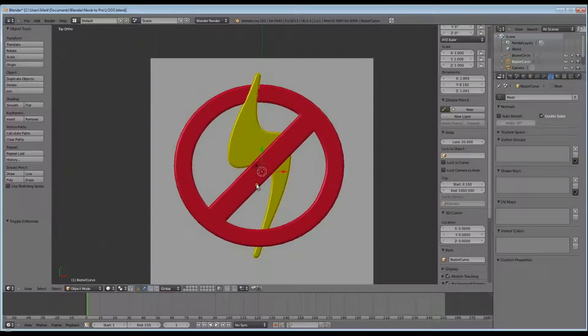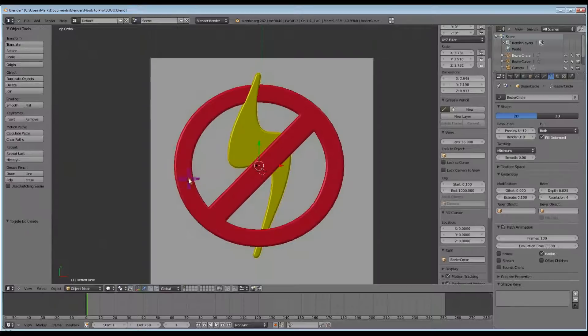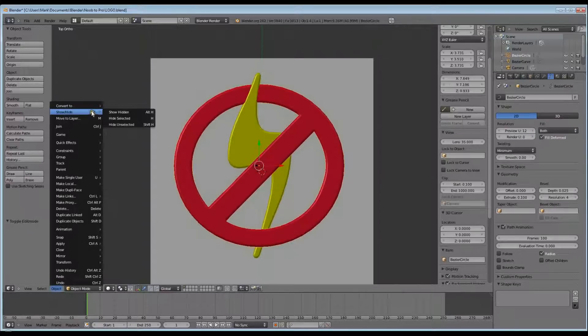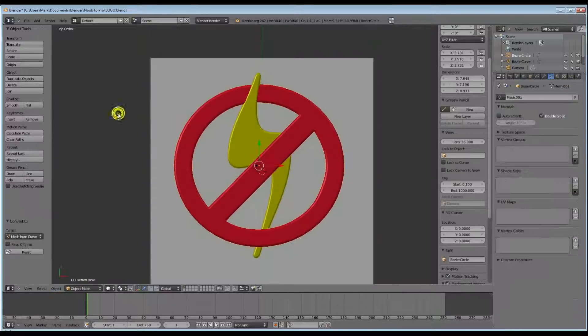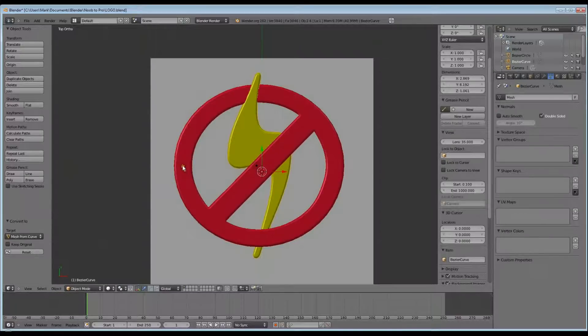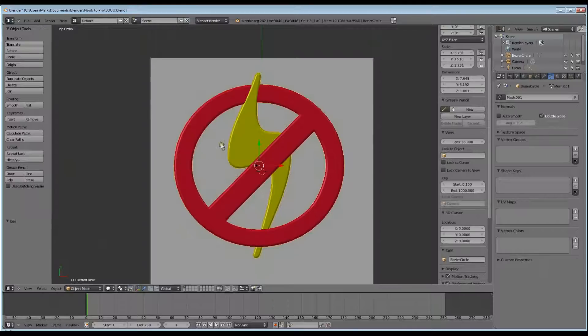Now I want to convert the circle into a mesh object as well. So go to Object, to the top, Convert to Mesh from Curve. Now I can select both the circle and the Lightning Bolt, Ctrl J, and make them a single object.